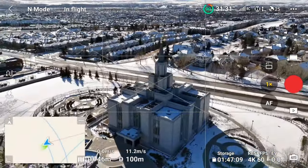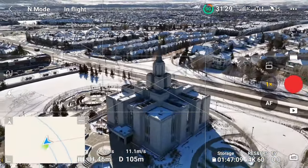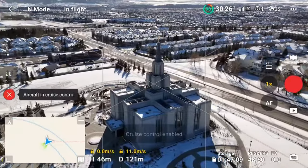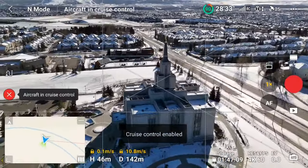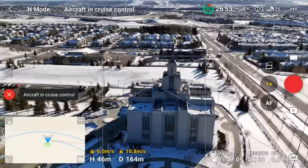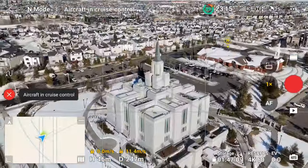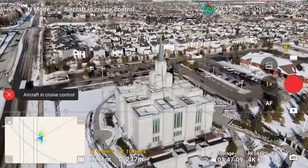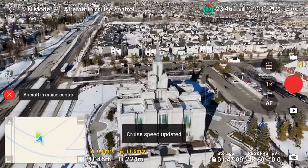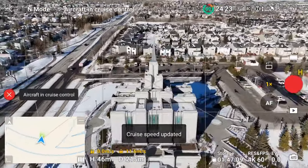Basically, I would just get an orbit started and then set the cruise control. Once it's set, if you first return the sticks to the neutral position, you can then add small inputs to correct the orbit, and tap the cruise control button again to update the settings. I found it easiest to use the left stick to increase or decrease the rotation, but the problem was I had to maintain the same distance from my subject or I would throw off the orbit.